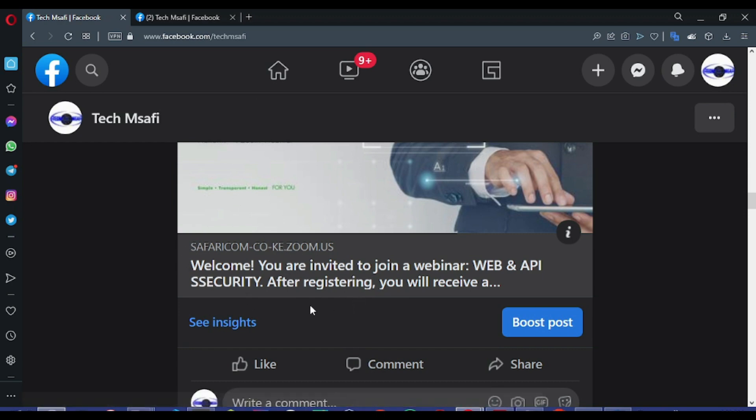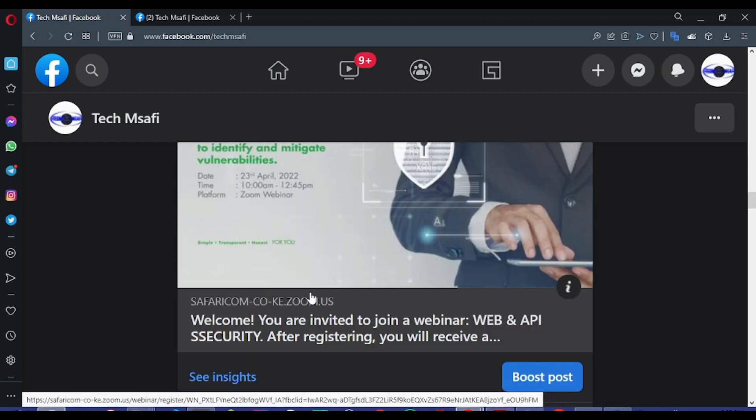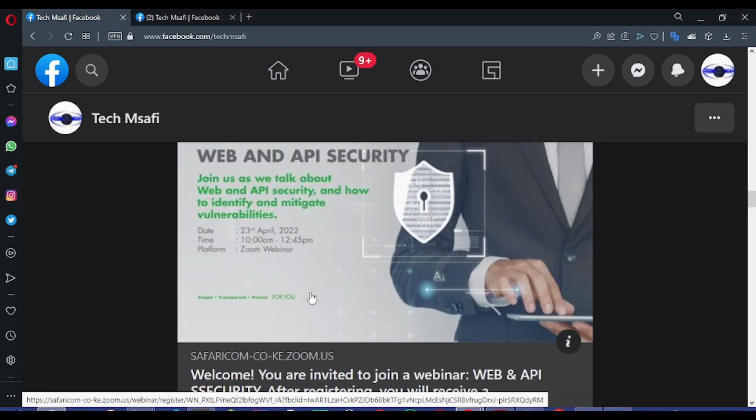Just follow the link, register, and you'll stand a chance to be gifted free 10GB data bundles.